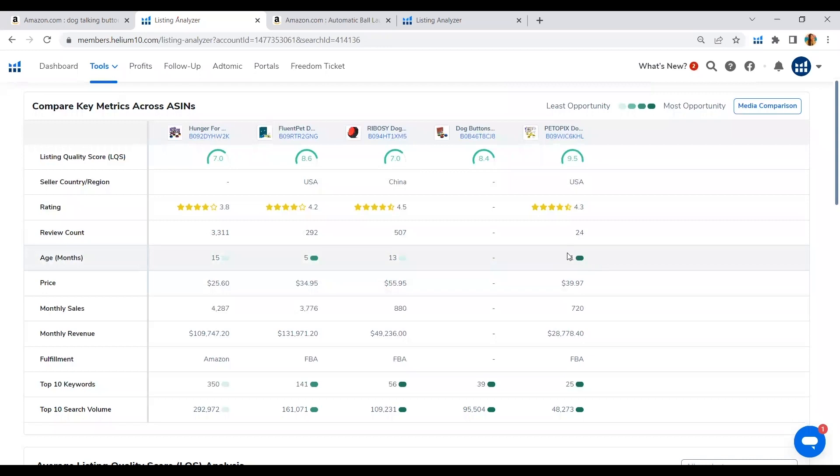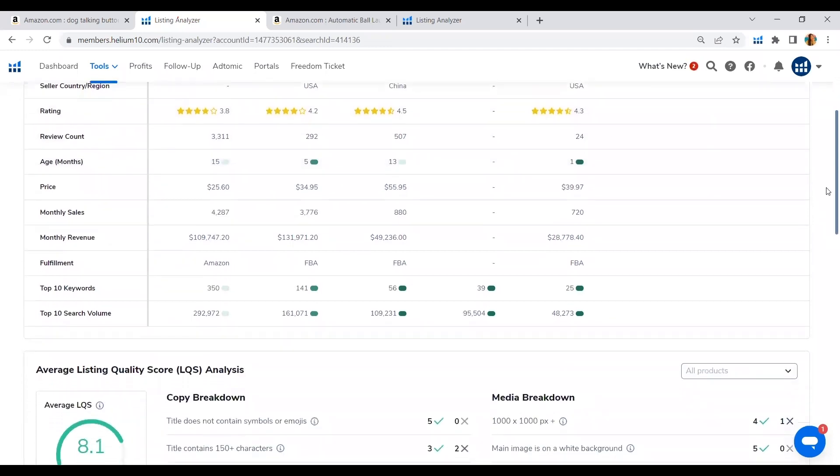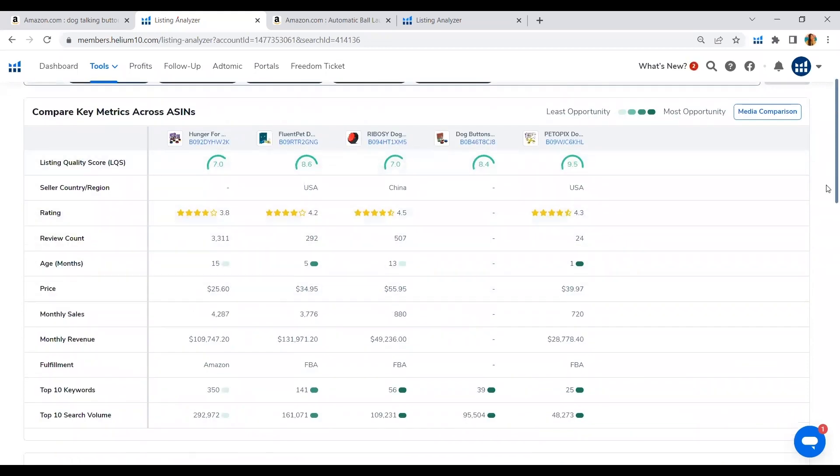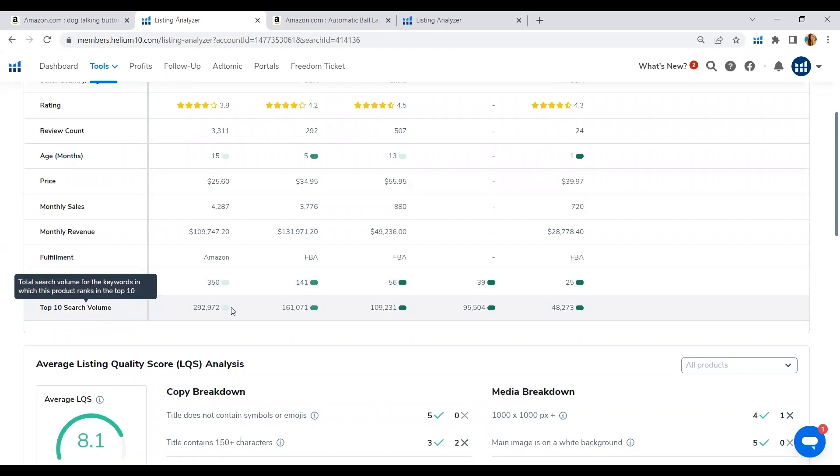Look at this one. This is just one month old and they were able to jump in and get on the top 5 highest revenue. And so let's see what they did here. For the ASIN that has been there the longest which is 15 months, they have top 10 keywords and they are ranking on it. 350 keywords they are ranking and the top 10 search volume keywords, they are also optimizing a lot.